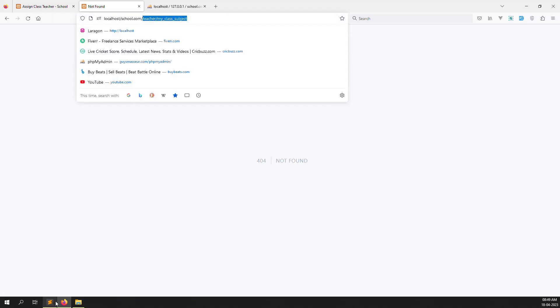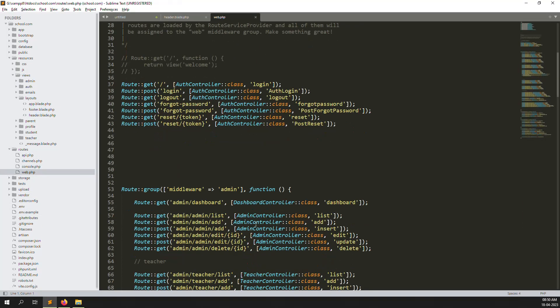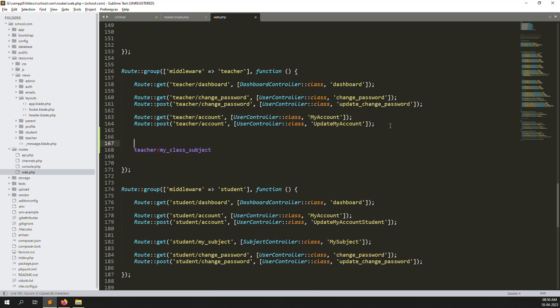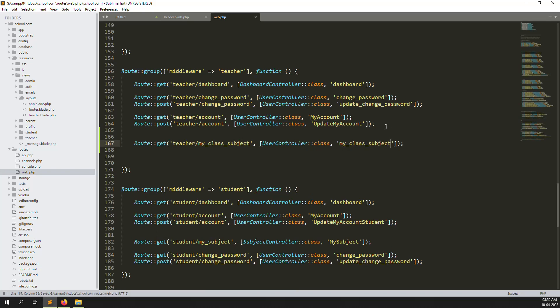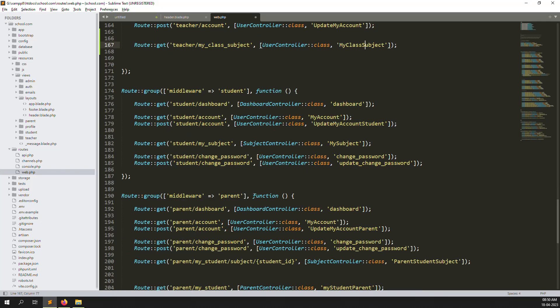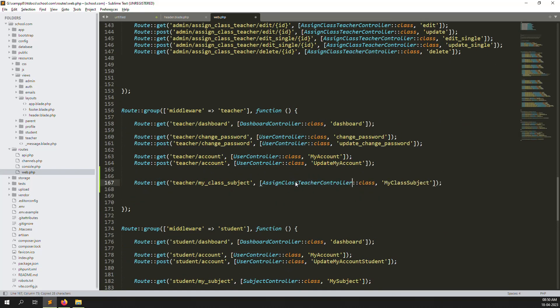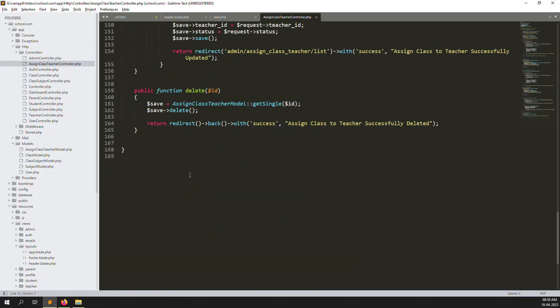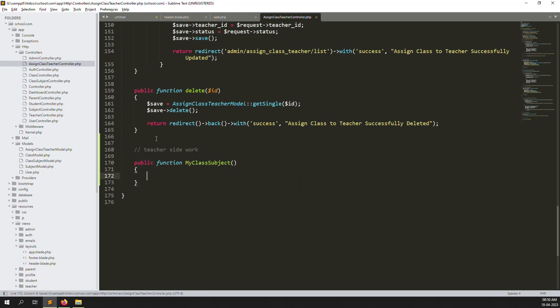So let's create the route for this. Just go to Routes, inside go to the middleware for teachers. Here we can create the route — change to 'my class subjects.' We'll use the AssignSubjectsController. Inside HTTP, find the AssignTeacherController. Go to the teacher side and make it a comment. Here I'll add another controller and another function. Let's go back, refresh the page — our route is working, no issue.